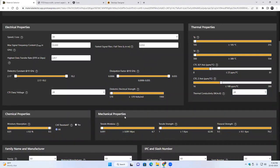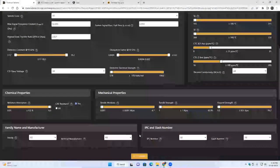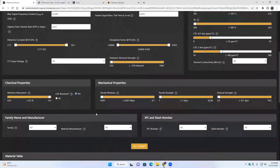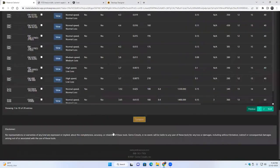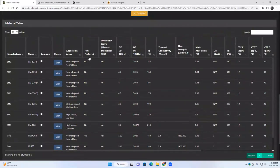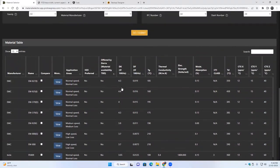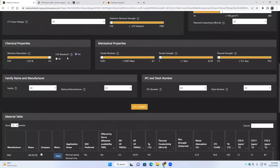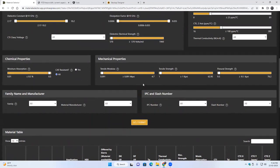Under mechanical properties we have tensile modulus and tensile strength. For CAF resistance, you can say yes, and when you click go/submit the materials with CAF resistance will be displayed.